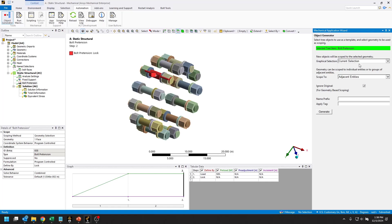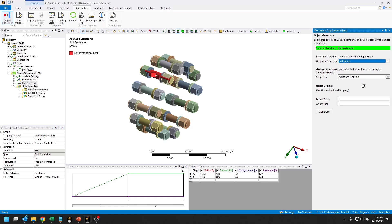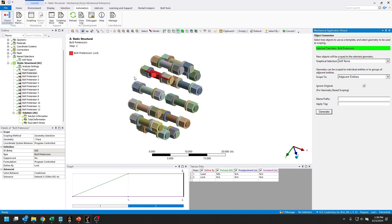In terms of the selection for what it's scoped to, I'm going to use that name selection, bolt faces. I'll leave this box checked right here to ignore original so that we don't get a duplicate on the face that's in that name selection, but we already have a bolt pretension for it. So I click generate.